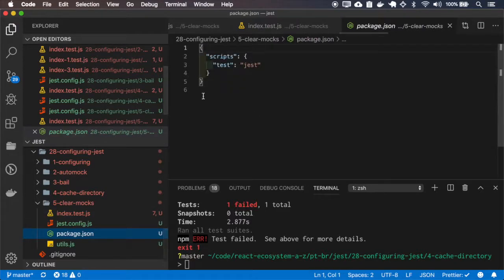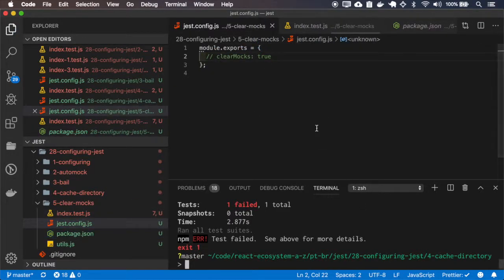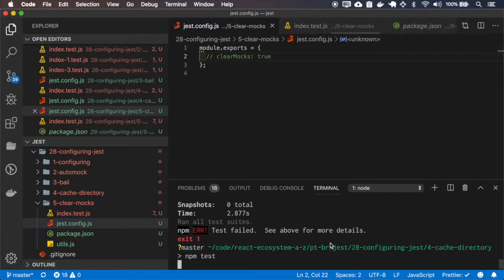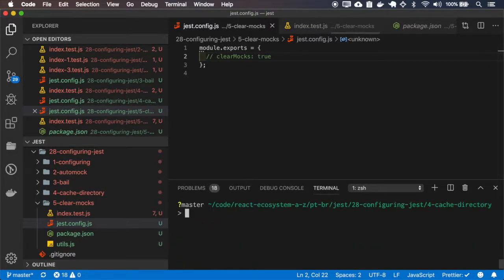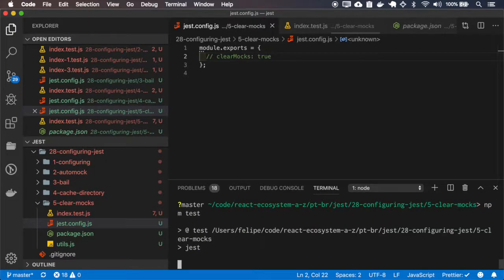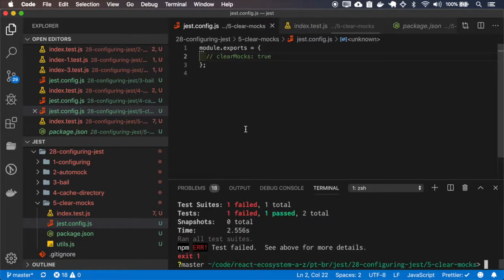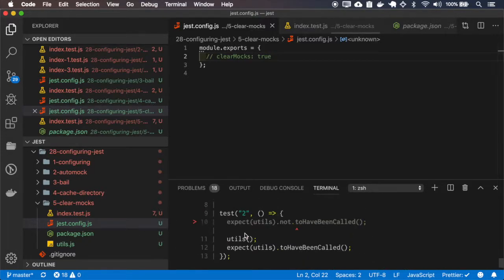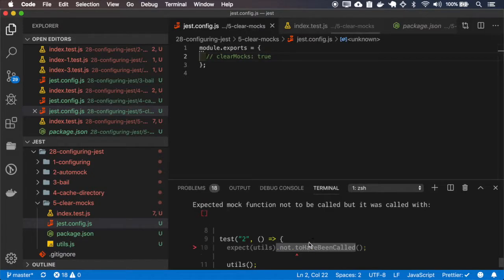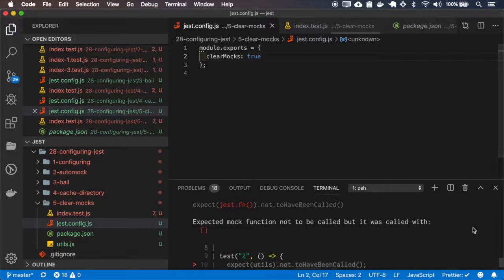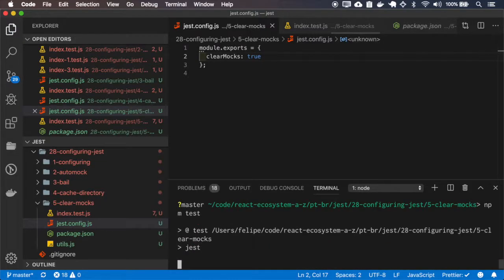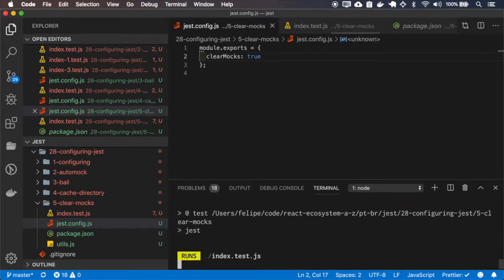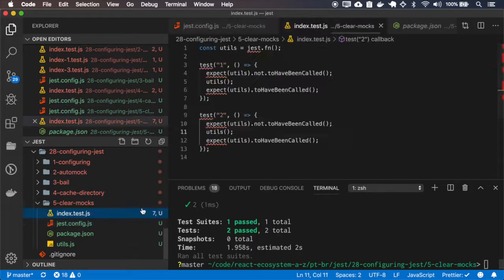I'll run it first with the clear mocks off. And it fails because on the second test it's expected not to have been called but it was called on the first test so I will turn the clear mocks on. And the test will pass.